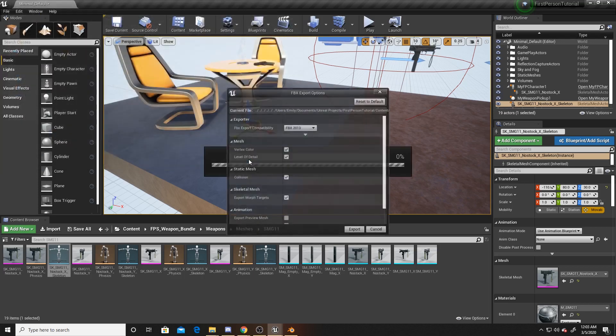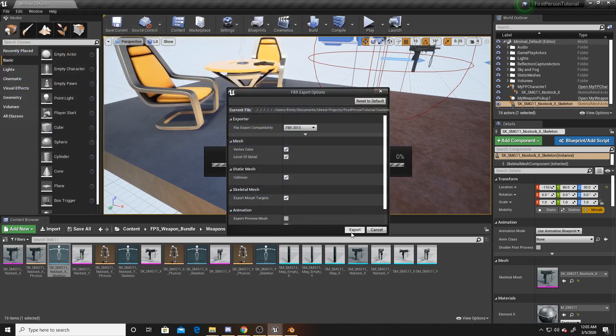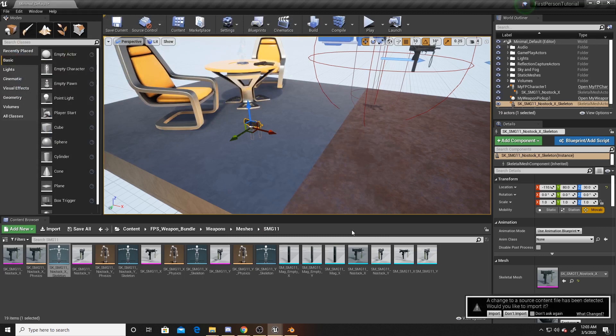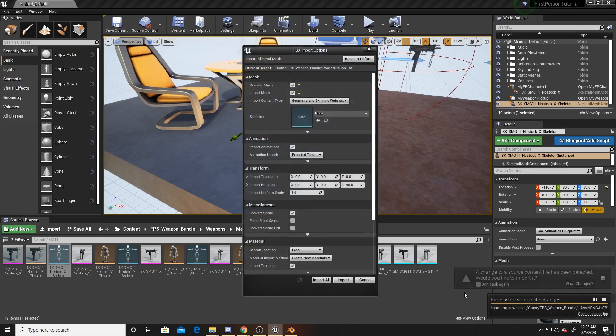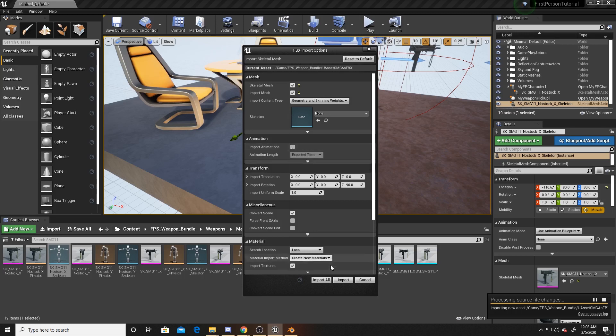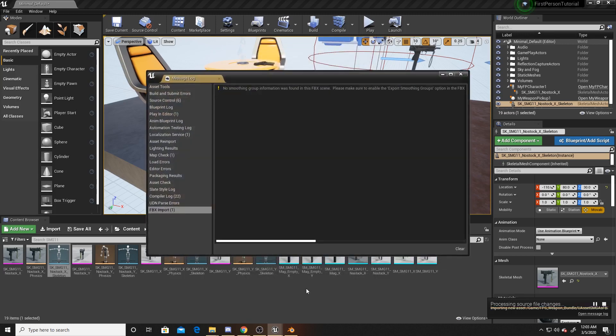I'm going to go ahead and click Save, then click Export. It's going to ask me to re-import it as I put it back into my project. If you didn't put it back into your project, you won't get that. It doesn't really matter what you do here as you won't actually be using this weapon inside of Unreal, so I'm just going to go ahead and click Import.